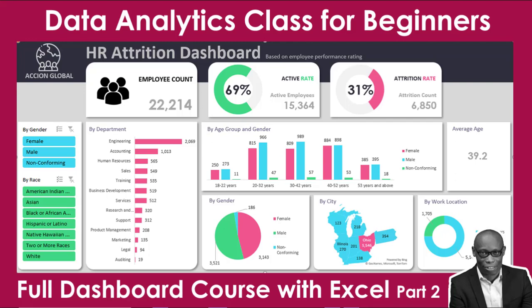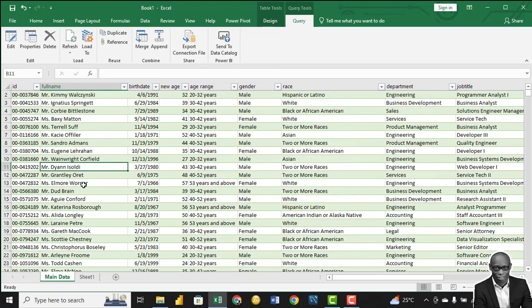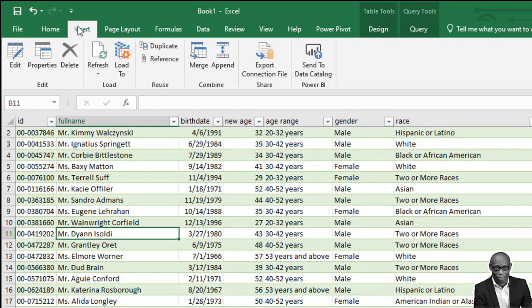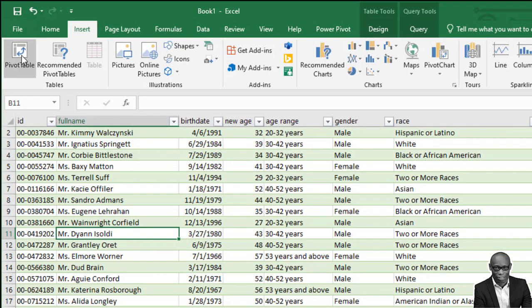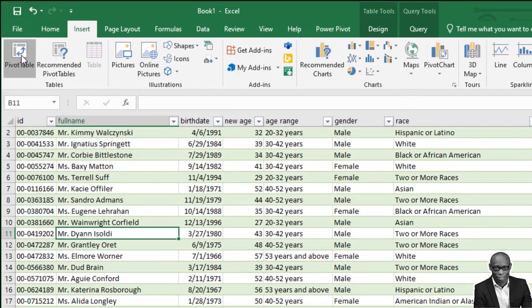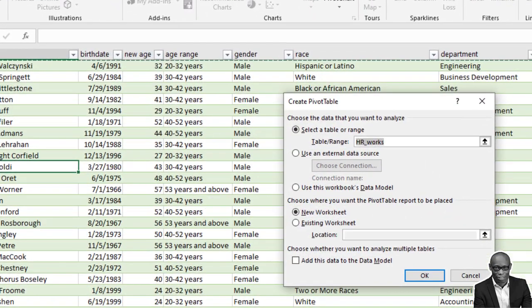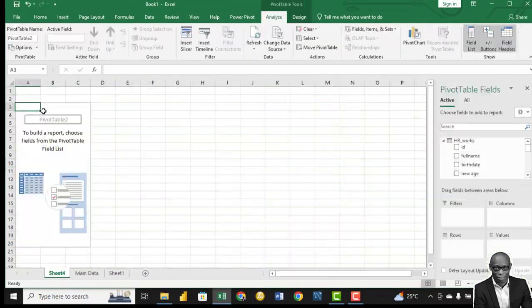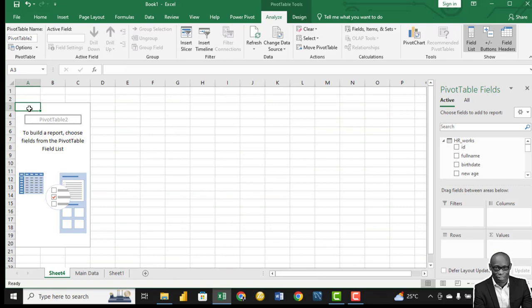This will load as our main data in Excel. The next thing is we need to create the data model. To create the data model, go to Insert and we use what is called a PivotTable. Click on it and then click OK.